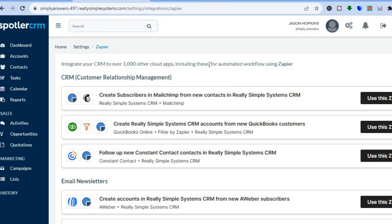Hope you found this tutorial helpful and informative. If you did, be sure to hit the like button and subscribe. Thank you for watching, and if there's anything I left out that you'd like to learn more about Spotler CRM, please let me know in the comment section.